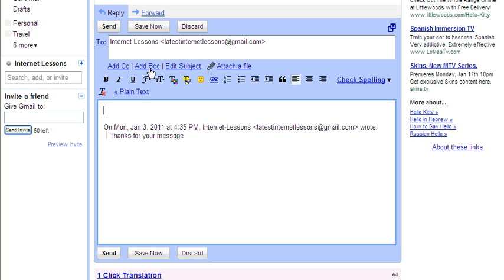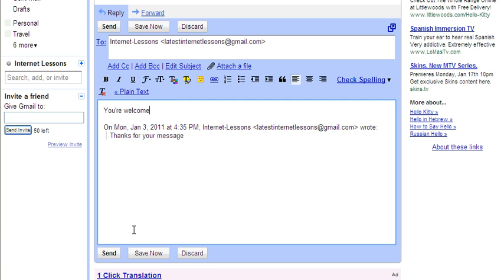And their message is shown here at the bottom. So when I type in 'you're welcome,' and then all I need to do is click Send.